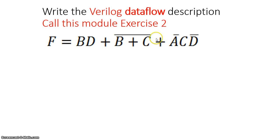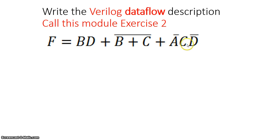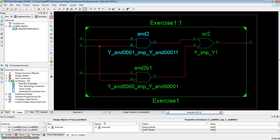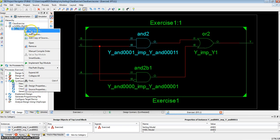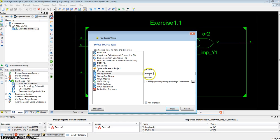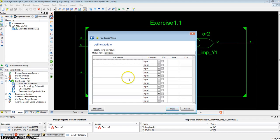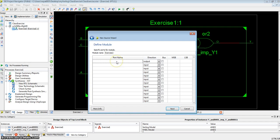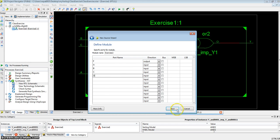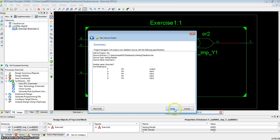Now, let's create this module. f equals b and d, or b nor c, or not a, c, not d. We'll call this exercise 2. Let's add a new source, a Verilog module exercise 2, and add to project. Again, we'll use a convention of describing the output first. In this case, the output is called f. Inputs are called a, b, c, and d.